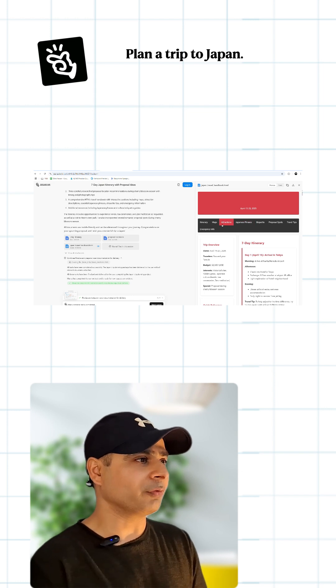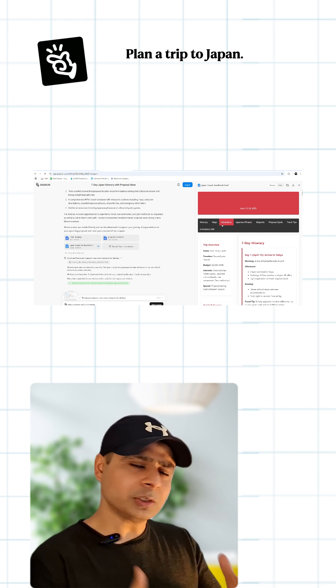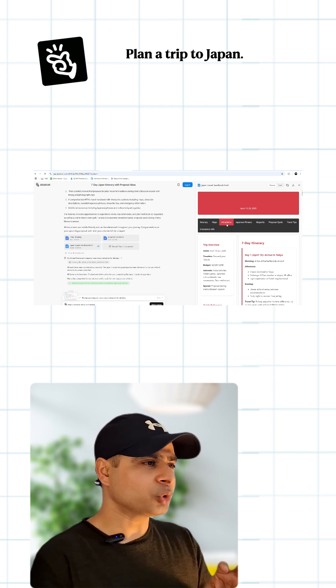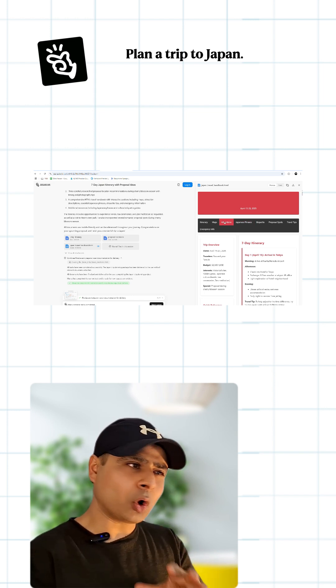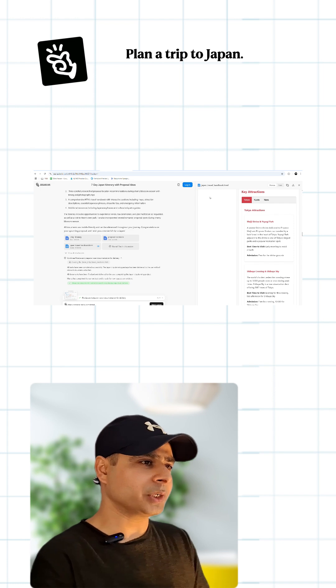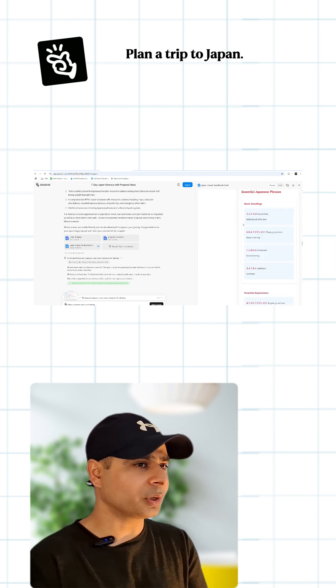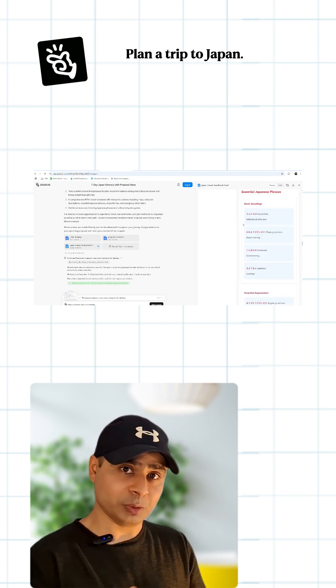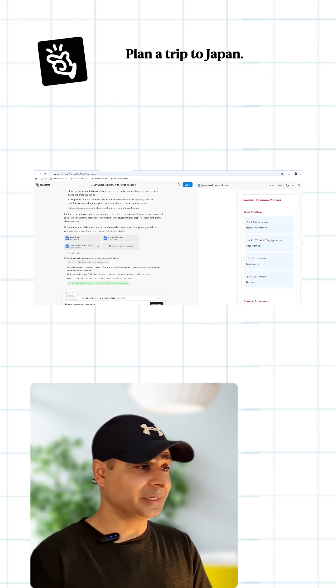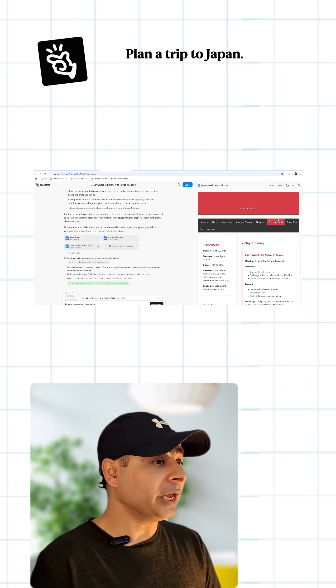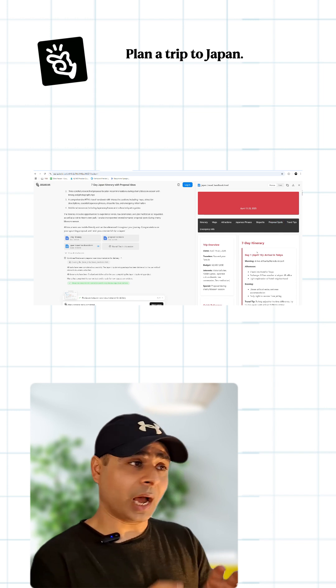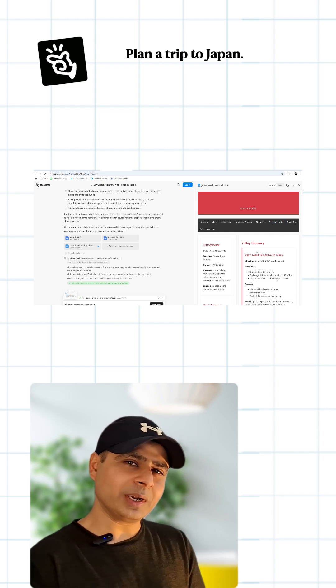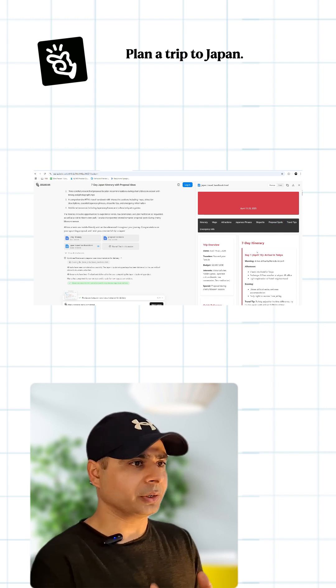It handles CAPTCHA verification on TripAdvisor as an example, and finds alternative websites for information about historical sites in Japan. This is really intelligent. As an output, it gives you a detailed seven-day Japan itinerary.